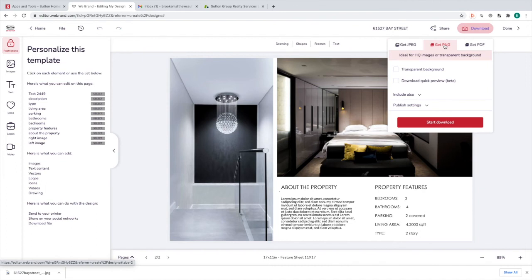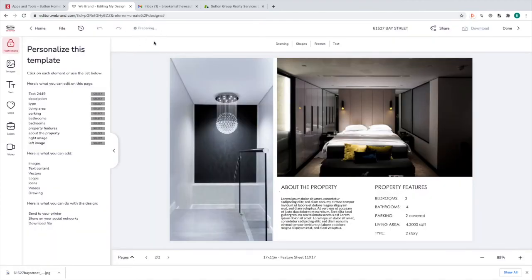The next option is PNG. These are much larger file sizes and quite high quality. Depending on what you're doing, PNG might be the best option for you. You can make the background transparent — in this case we don't have a transparent background, so that would be pointless, but if you were doing a logo you could have a transparent background. Again, click Start Download and wait until it says Download Ready before leaving the page. This type of download also only downloads the page you're currently on, and since it's a larger file type it takes longer to download.